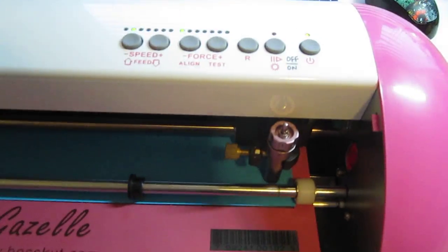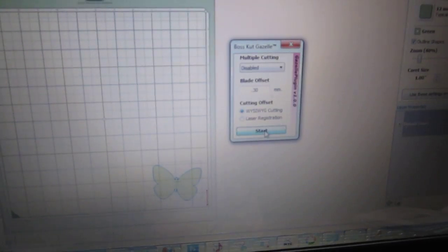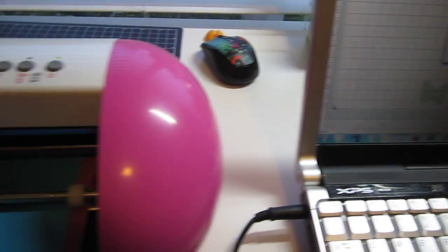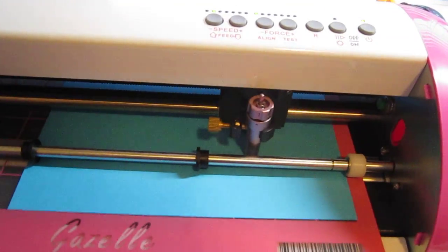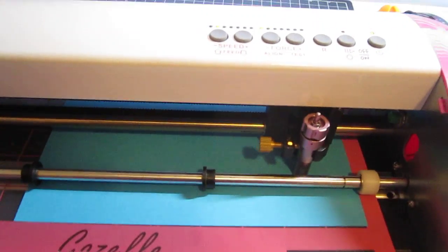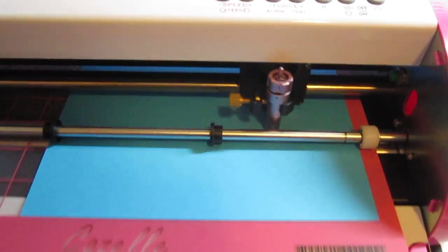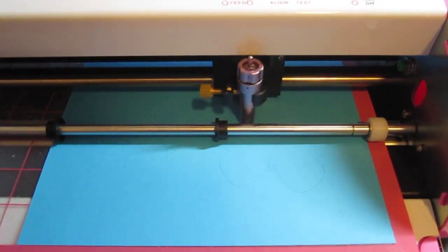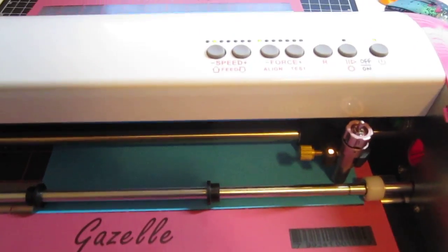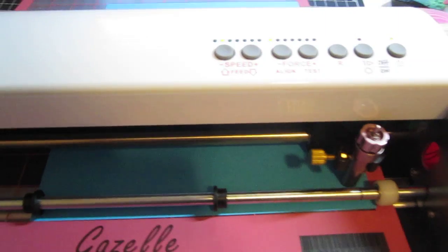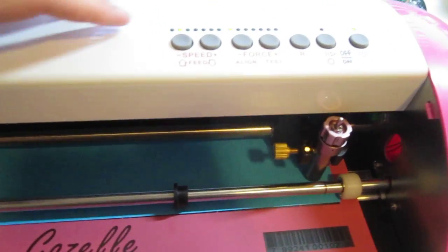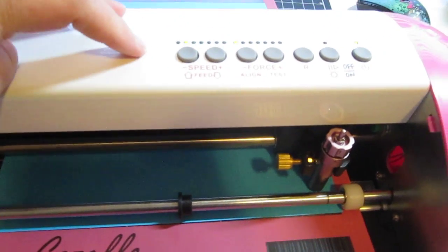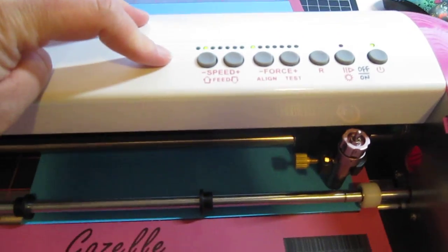And now I will click on Start. Okay, so the paper that I'm using today is by Michaels Recollections brand.